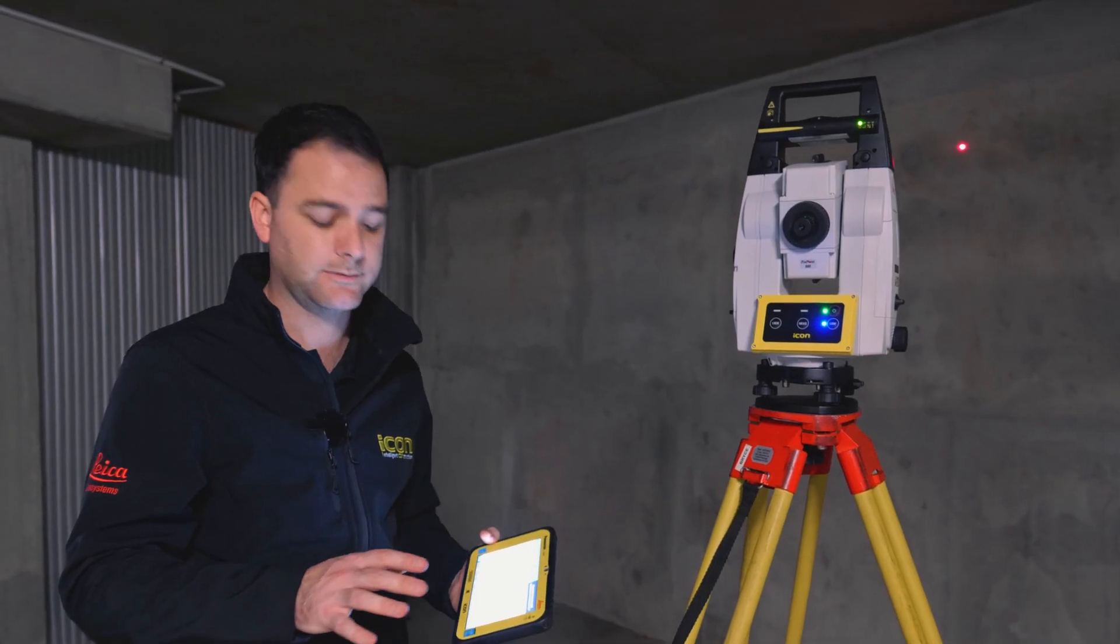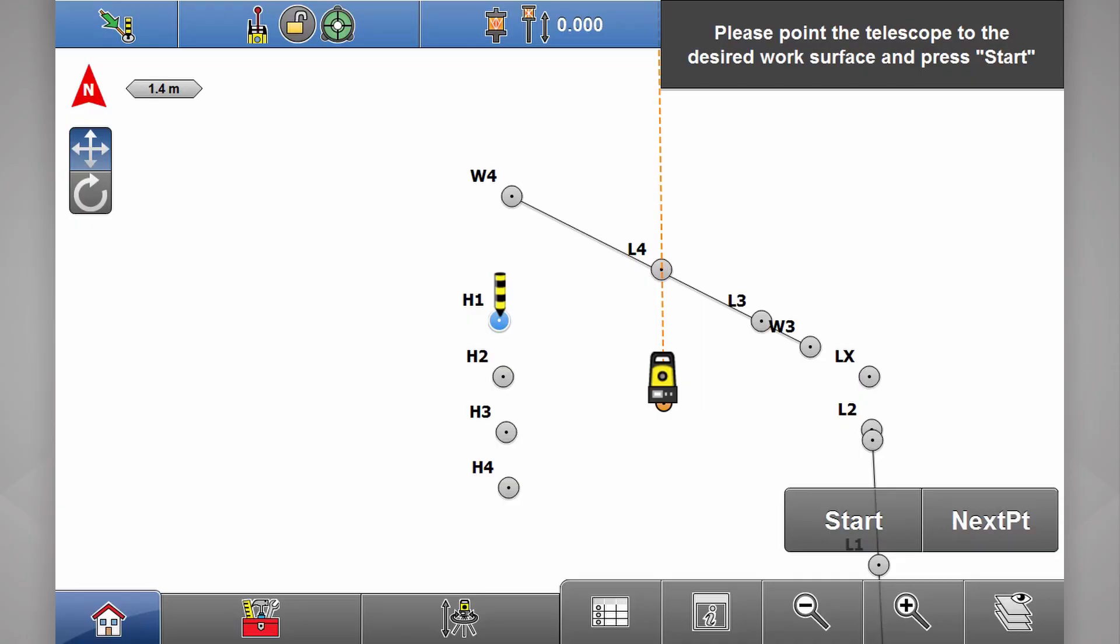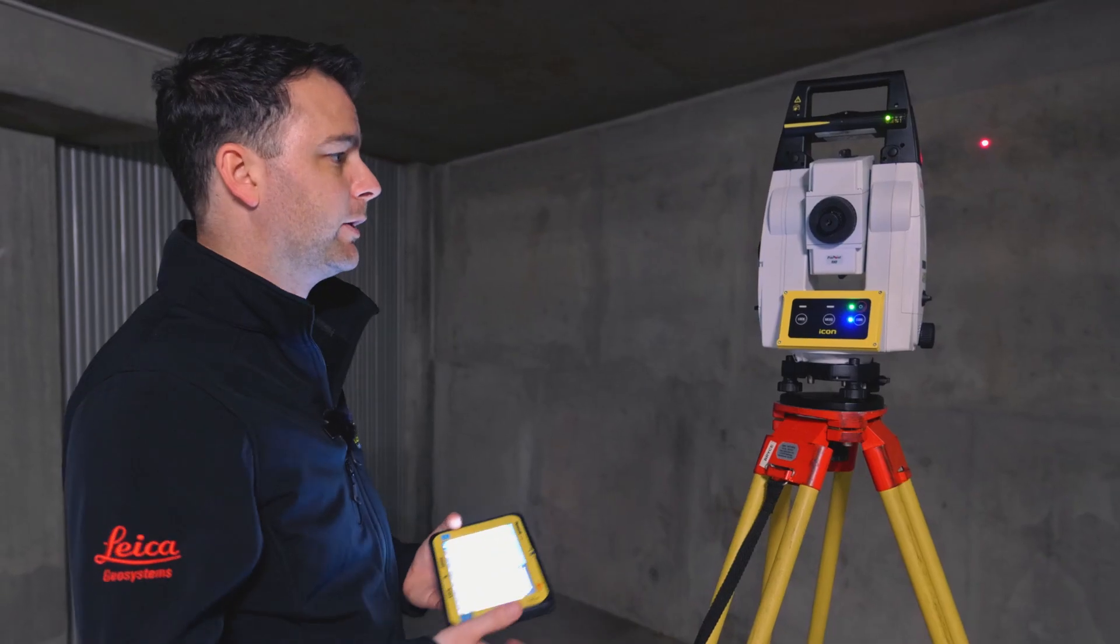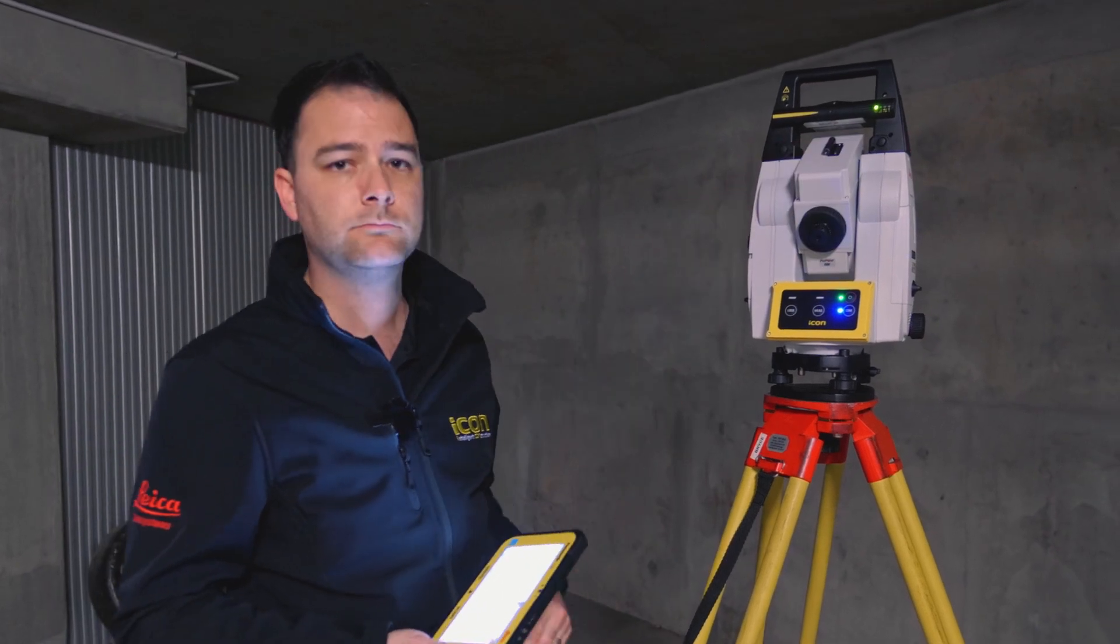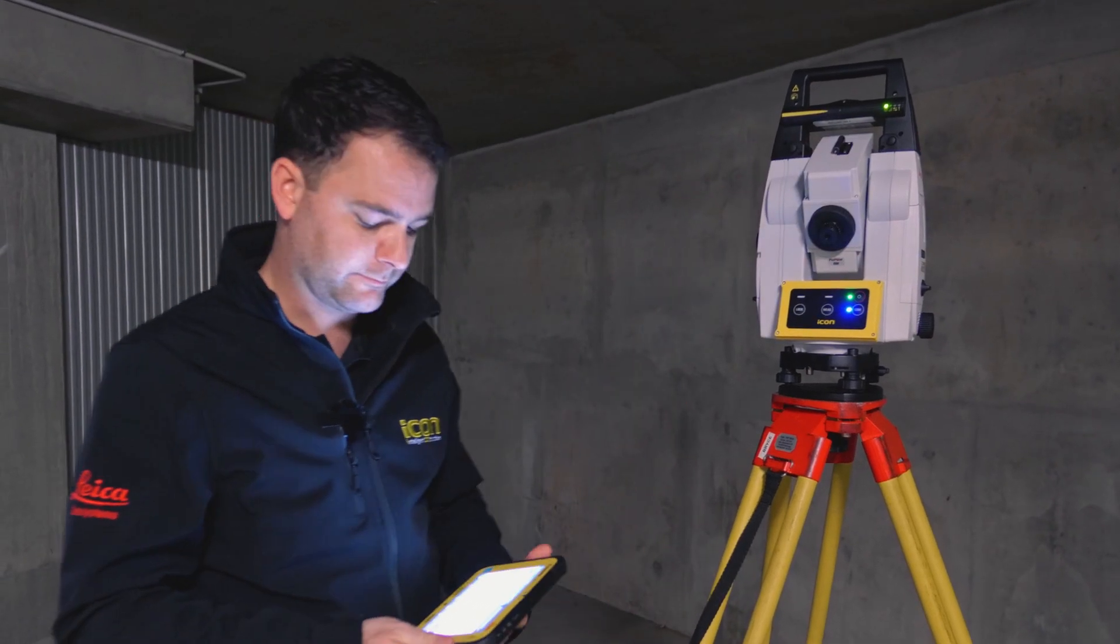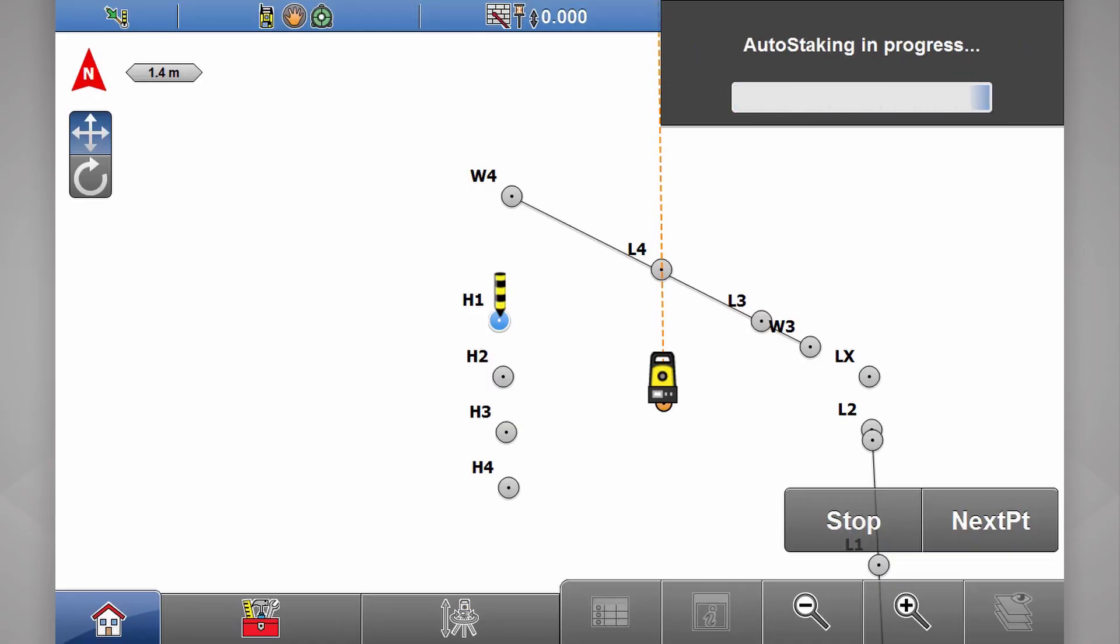Before I hit start, you'll notice it says please point the telescope at the desired work surface. Because we're working on the roof, we point it at the roof. If we hit start,